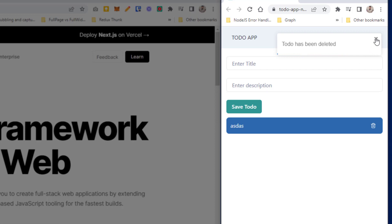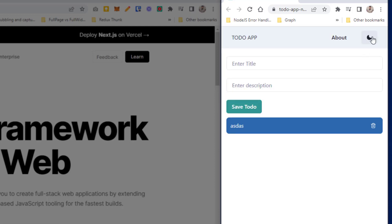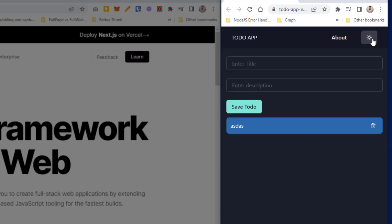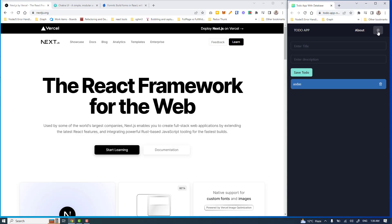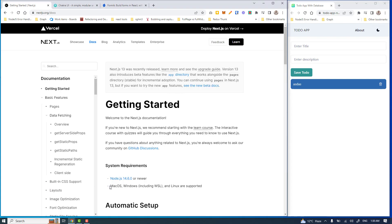I also have this nice little feature of Chakra UI to change the theme. With that said, let's jump straight into the coding and start building this exciting to-do app.